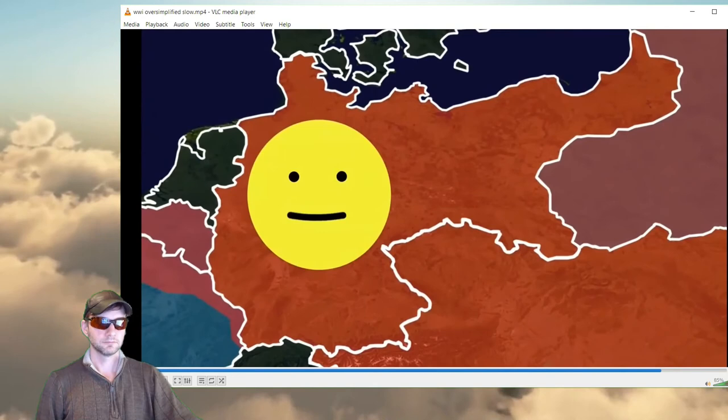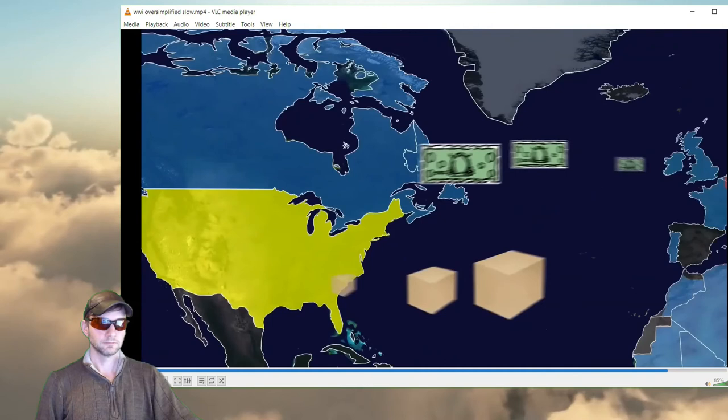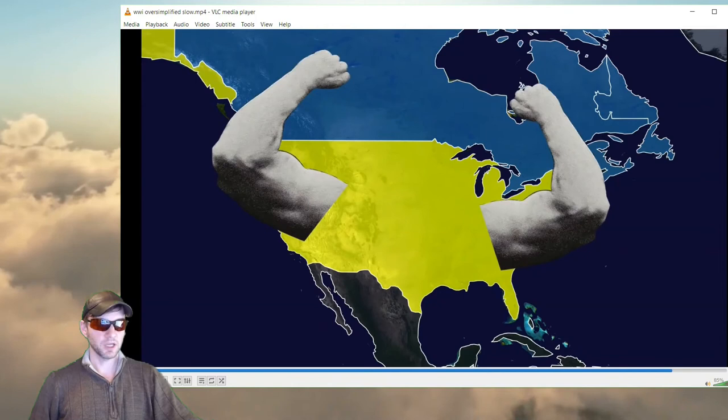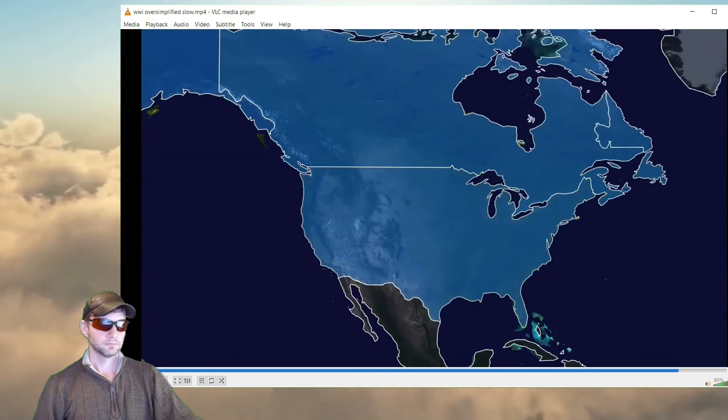This was great news for Germany, who now only had to focus on the Western Front. But there was still one problem — the United States was looking increasingly like it was going to join the war. America had been selling supplies to the Allies and getting super rich, meaning it was in fantastic shape and dangerous to the Germans. So Germany sent a telegram to Mexico saying 'wouldn't it be cool if you guys attacked America' — but the British intercepted the message, showed it to the Americans, and that was the final straw.